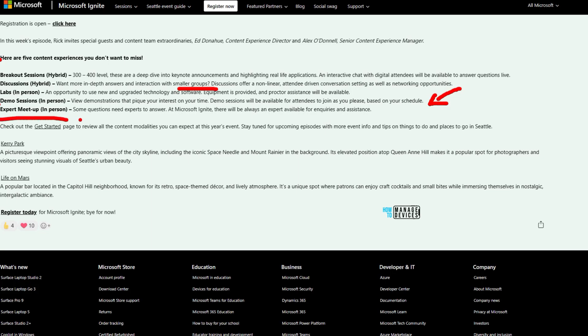That's all about the 2023 Ignite Intune sessions. Now that we've discussed all the details of Microsoft Ignite 2023 Intune sessions, hope this was helpful. Thank you all for watching — see you around.